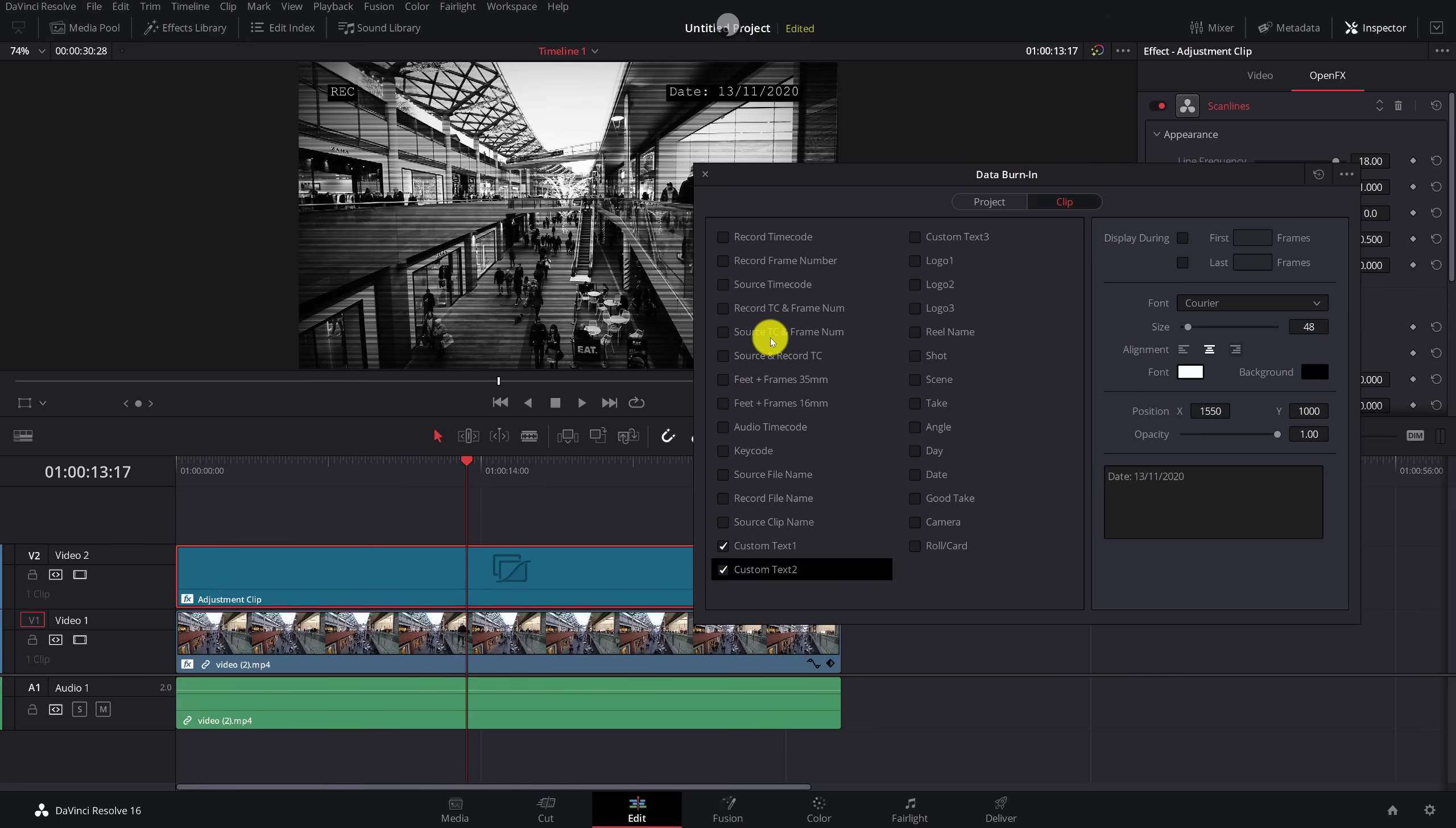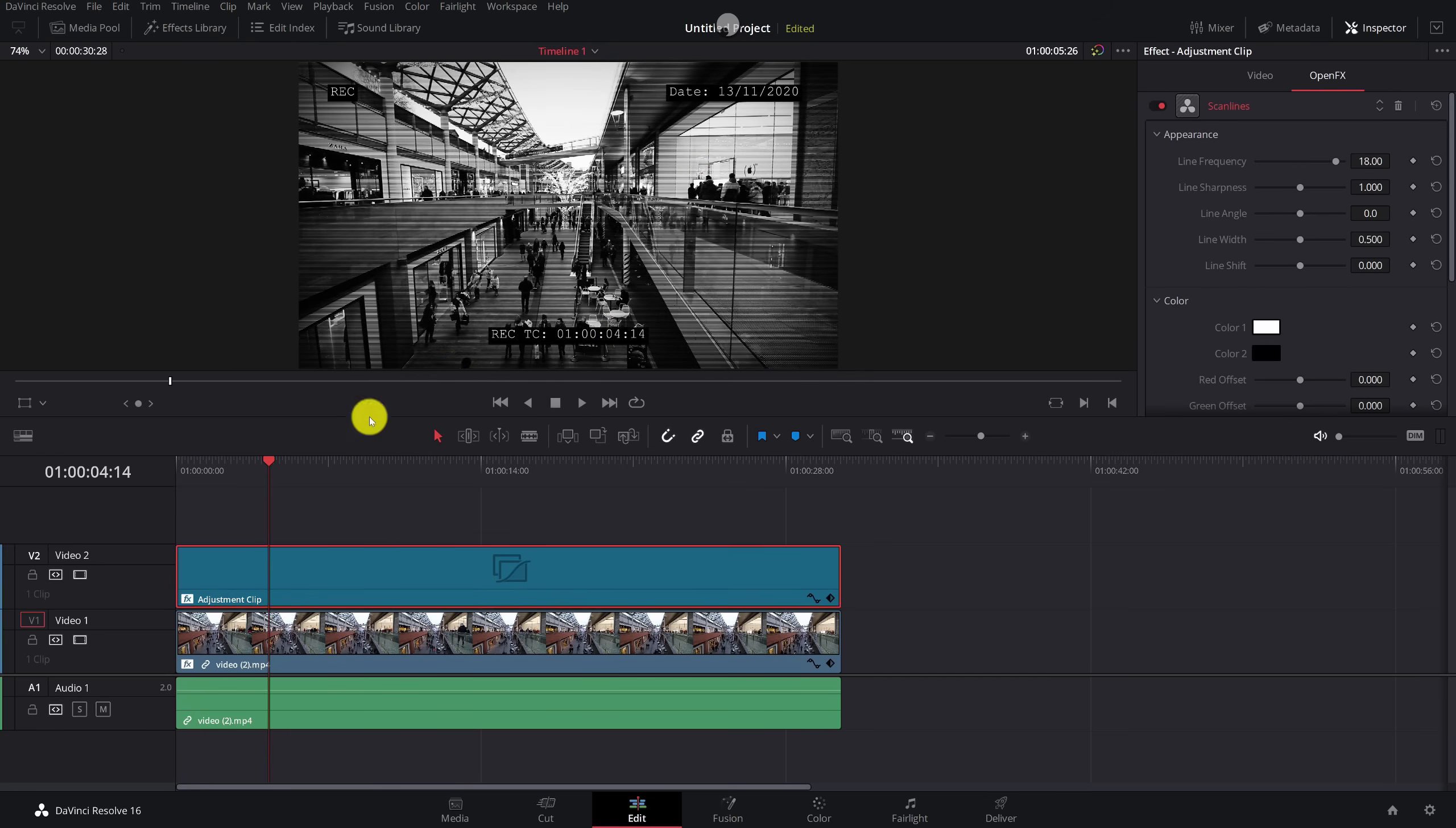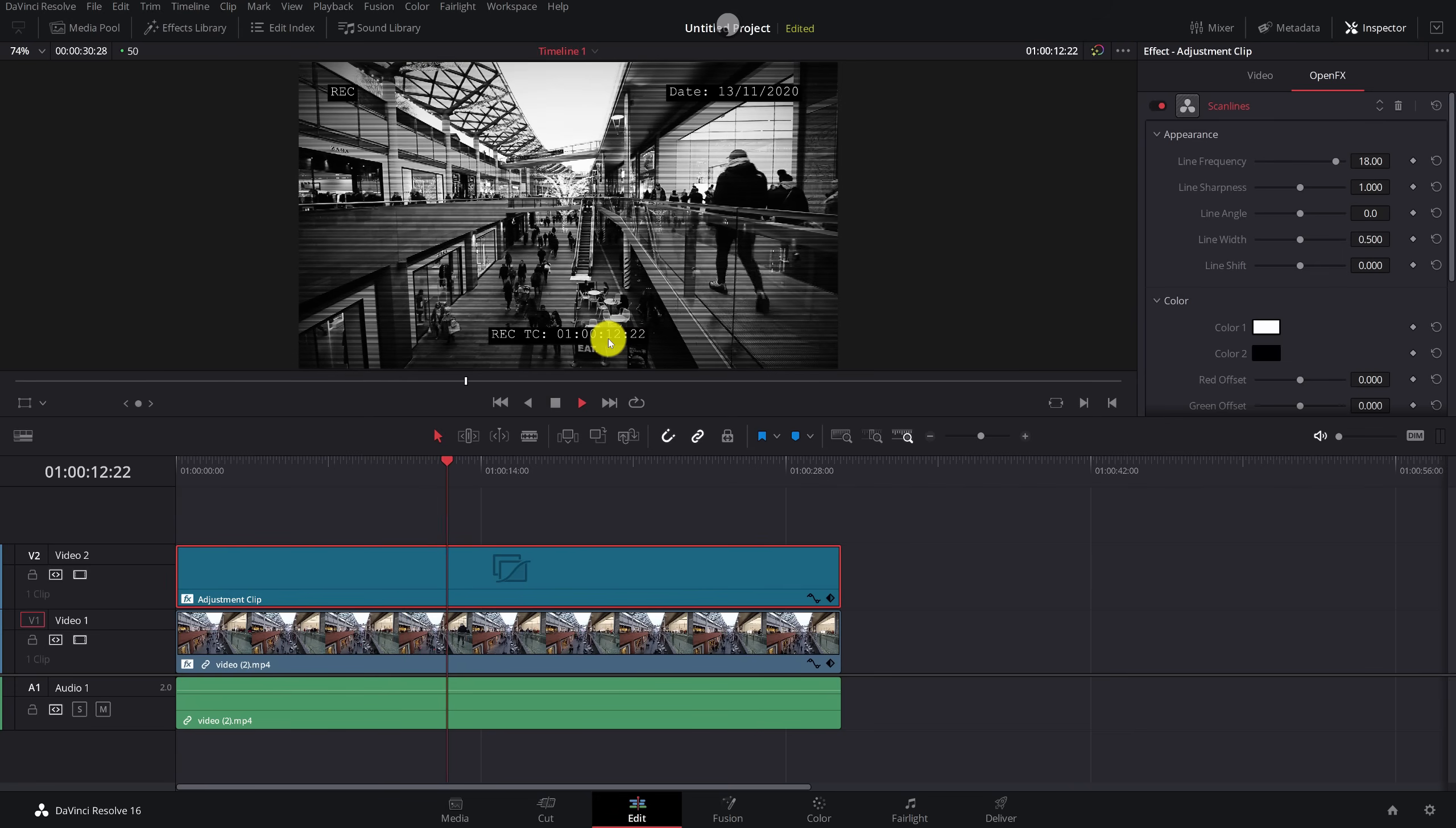And then the last one, a really quick one to really sell the overall effect. Click on record time code, the one at the very top left. That should appear somewhere in the middle. I'm just going to bring that down. So it's slightly lower on the screen like so. Then I'm just going to close this data burn in. And this one's great because this is actually showing the time code from the clip. So as we play, that will automatically be counting up, which again, really helps to sell this CCTV effect. And there you go. That to me looks pretty cool.